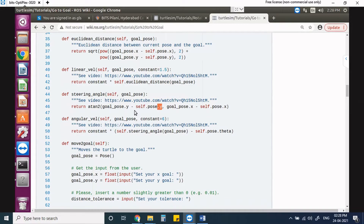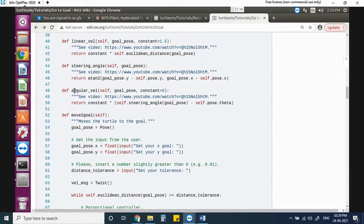Next, defining the steering angle: we find tan inverse of (y2 - y1) / (x2 - x1). Based on this steering angle it decides how much turn the robot should take — the rotation is defined by this steering angle. Then we define angular velocity, also with a proportional constant — here the angular constant is 6 while the linear velocity constant is 1.5. We will change these two constants and observe the differences in the simulator.